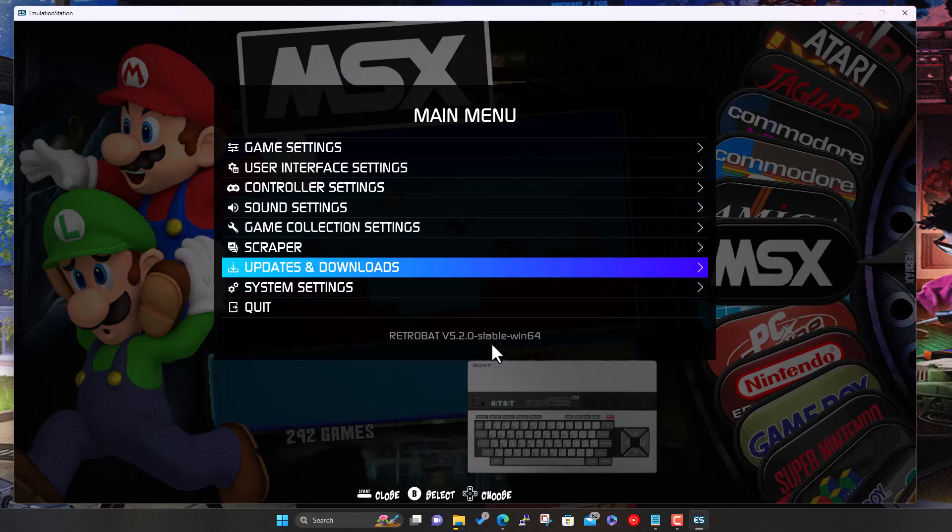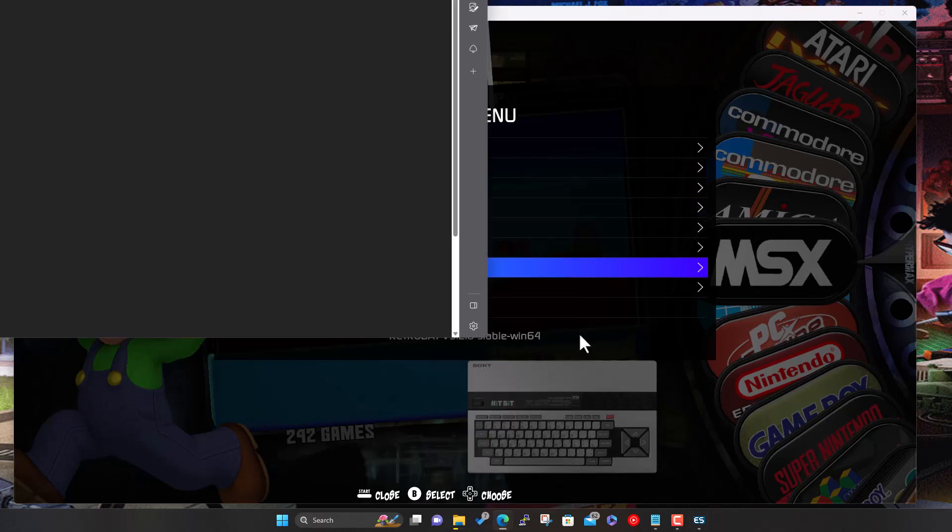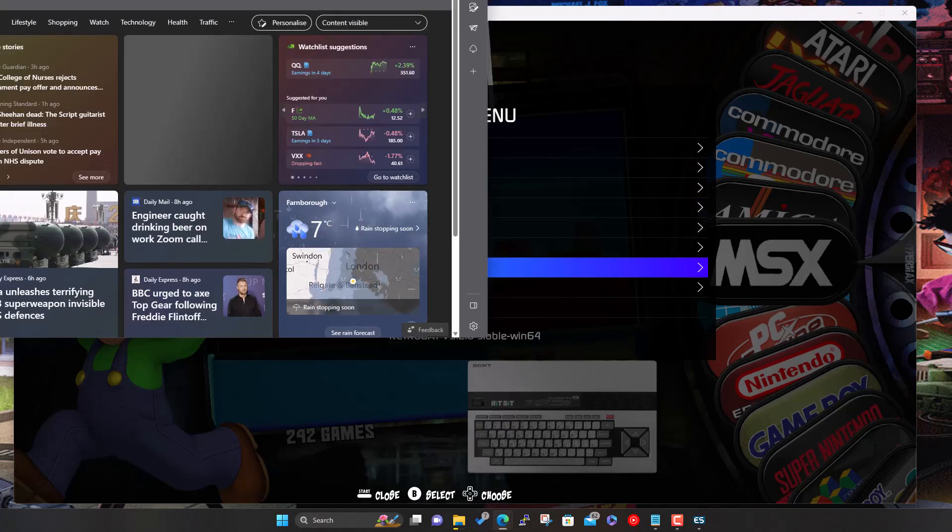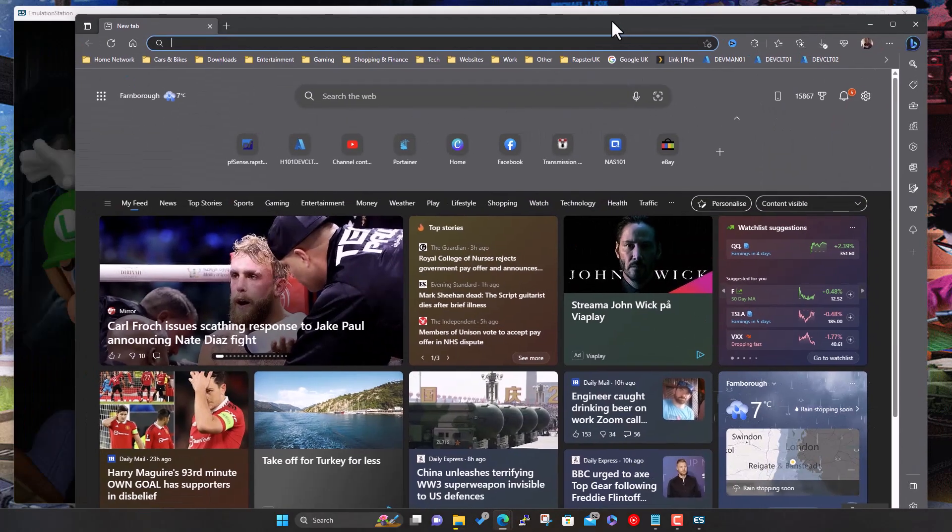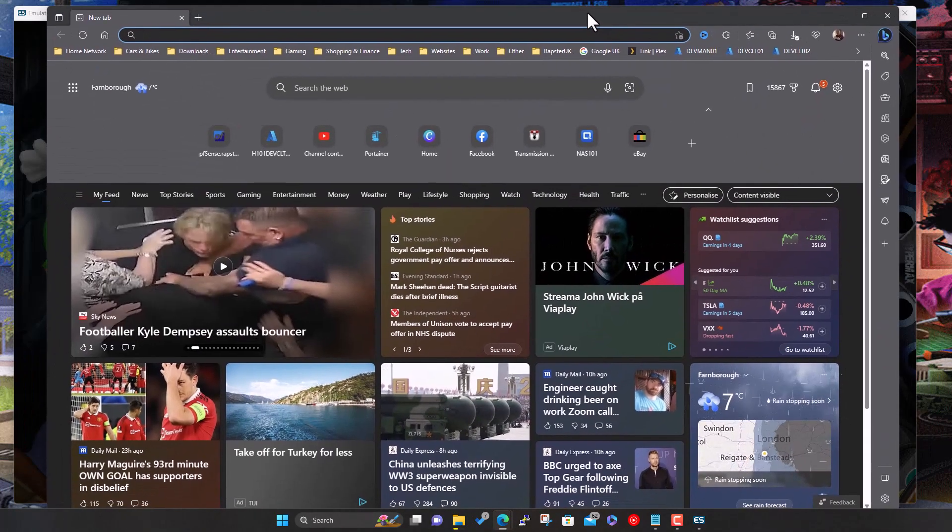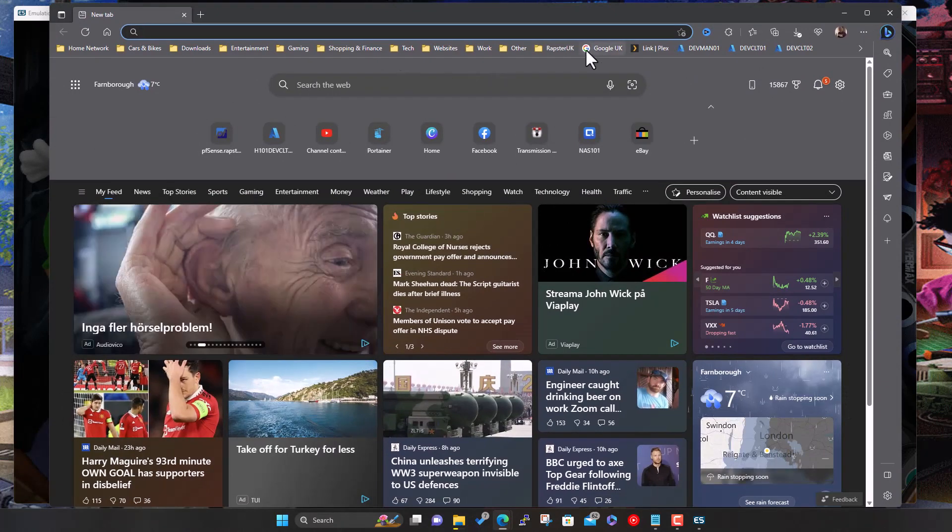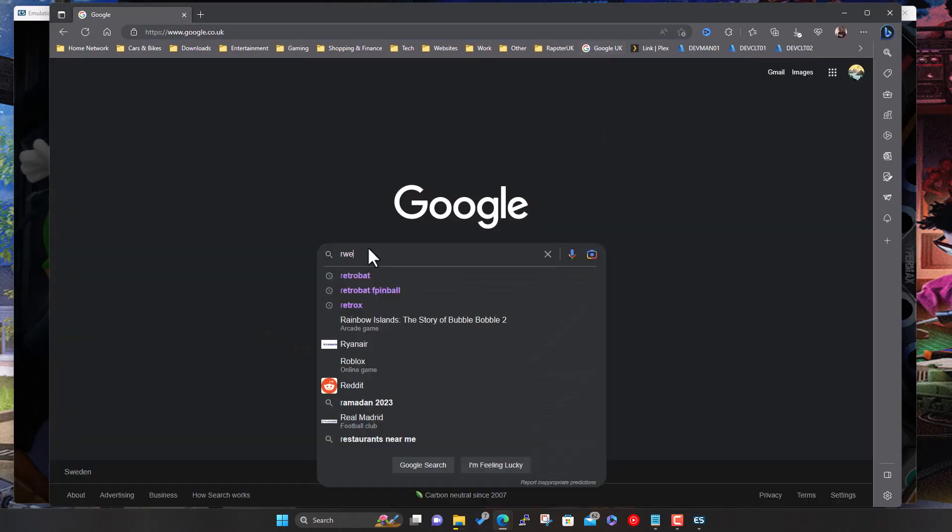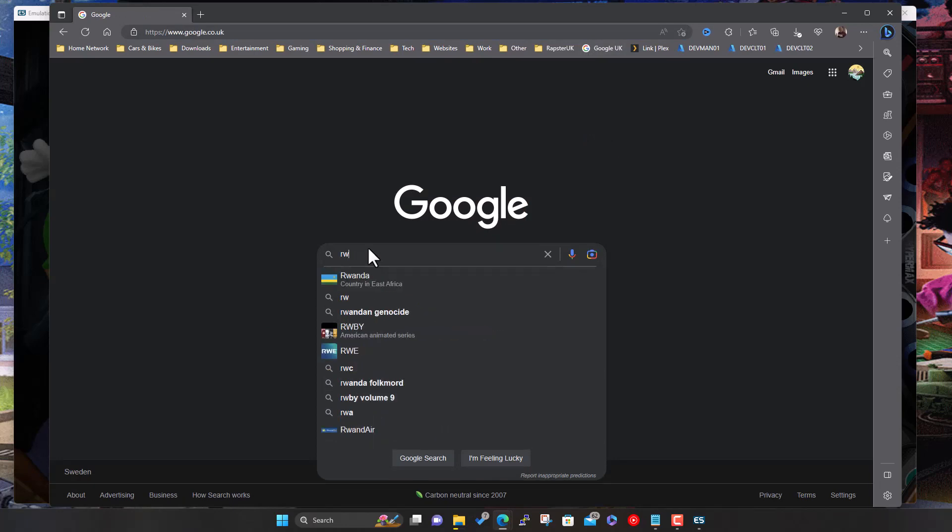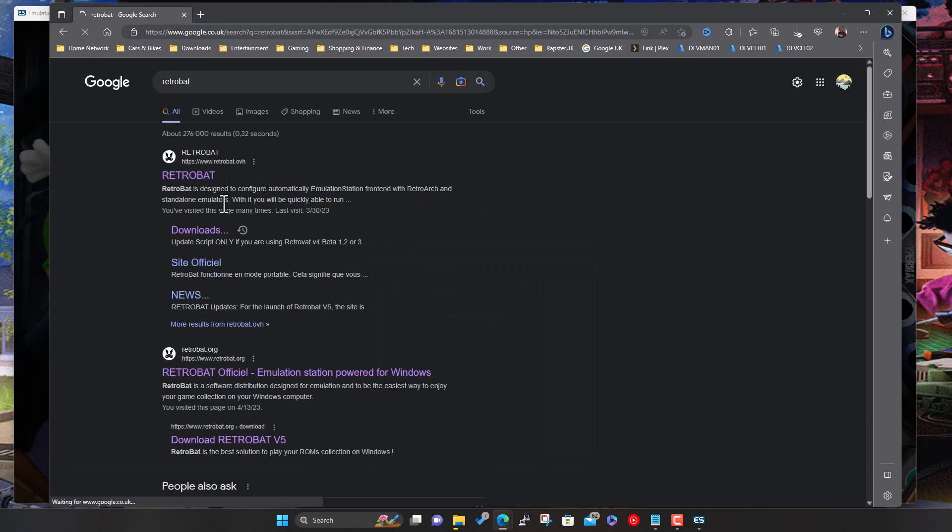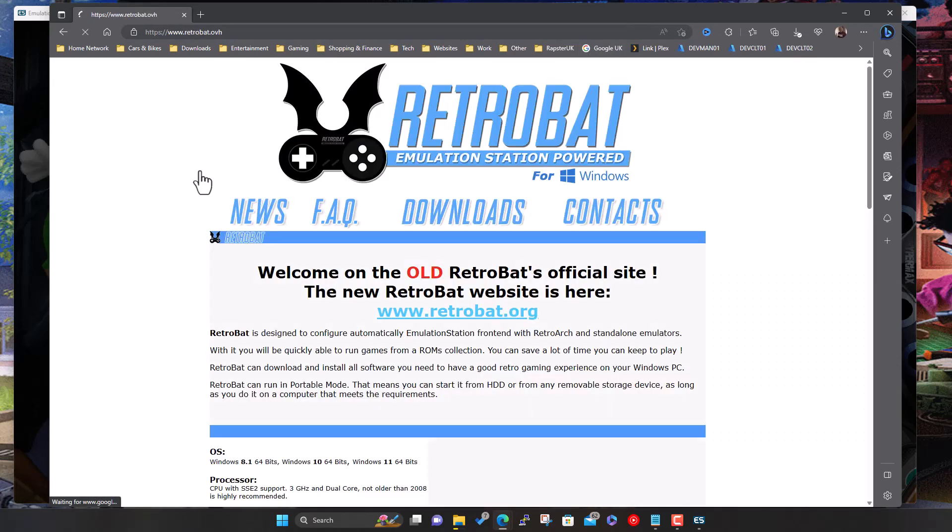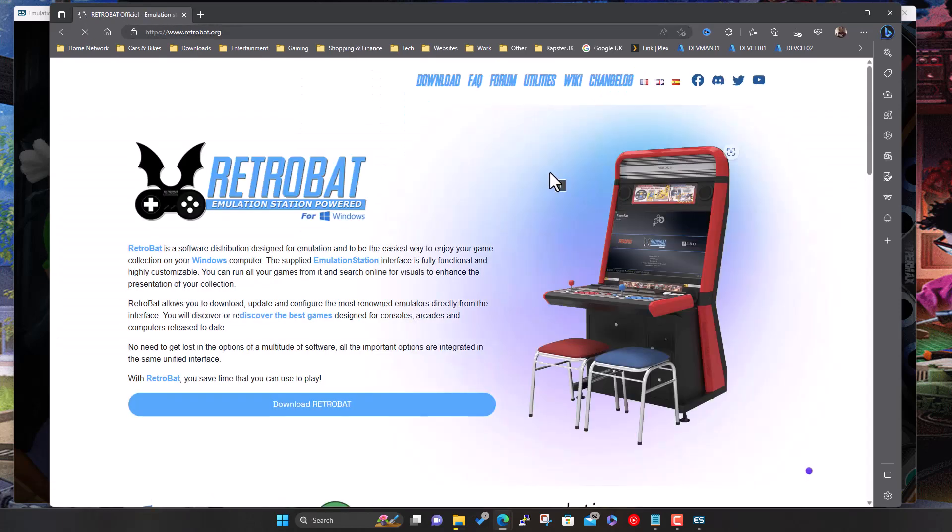But like I say, if you check their website, you can look at the change log. I think I did briefly look at this before. Let's have a quick look now, and you can basically just see what's happened. So we'll look at Retrobat. That first hit in Google is still the old one, so go to the .org, change log at the top here, so 5.2.